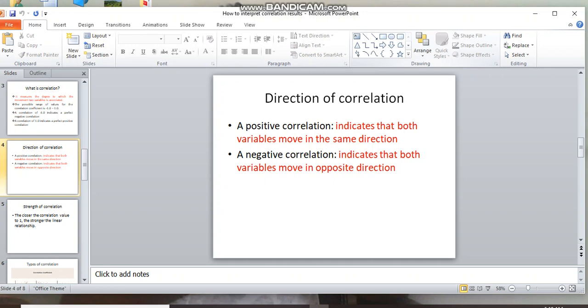Positive correlation indicates a direct linear relation where salary increases and job satisfaction increases. Negative correlation means the result is negative, indicating that both variables move in opposite directions.